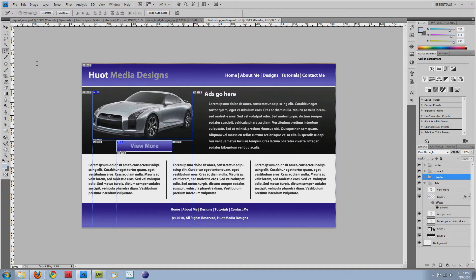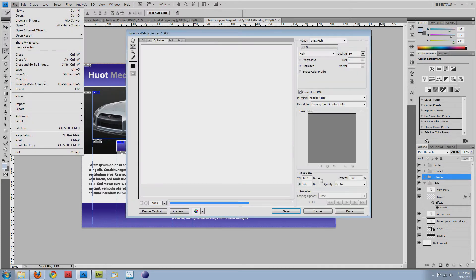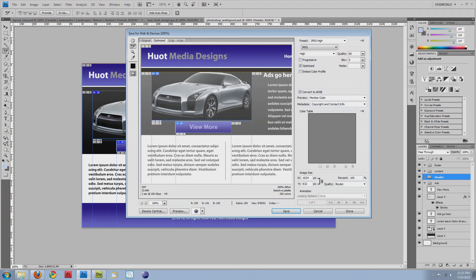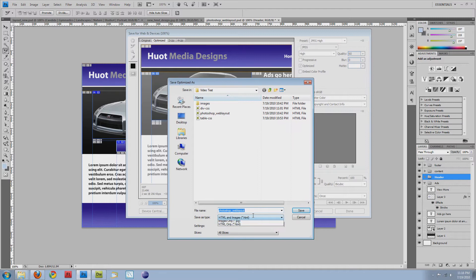So if you do want to export for the web, you hit or go to file, save for web and devices, and then from this page, you can go through adjust your slices and then hit save. And once you hit save, you're going to come down here to save as type and choose HTML and images.